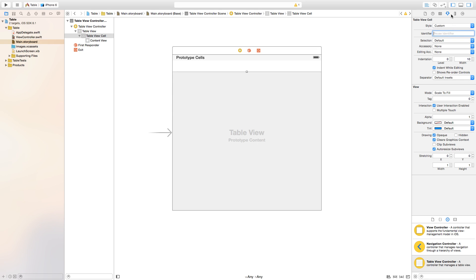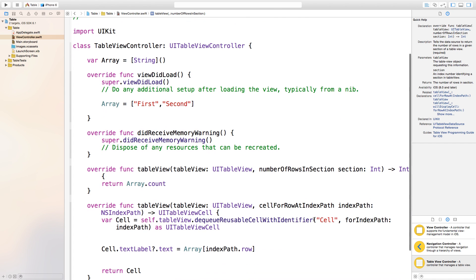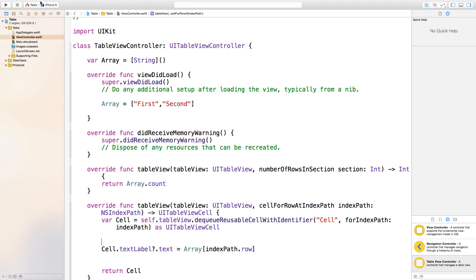Go back to your main.storyboard and click on your cell. This time just go and click on the attributes inspector and we're going to change the reuse identifier right here to cell. This is according to whatever you put inside of those parentheses right inside of this cell pattern.